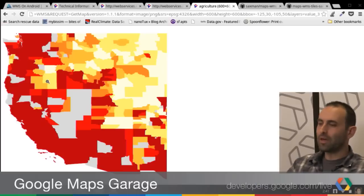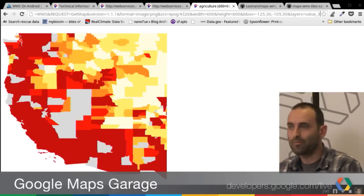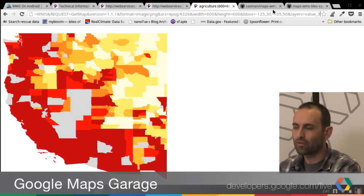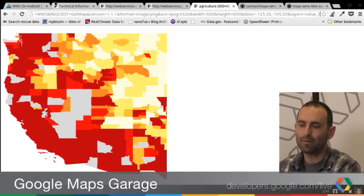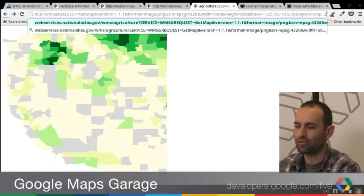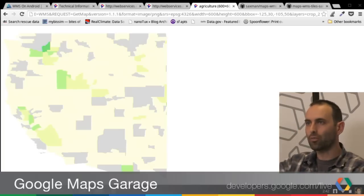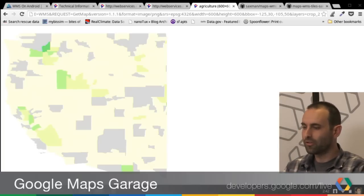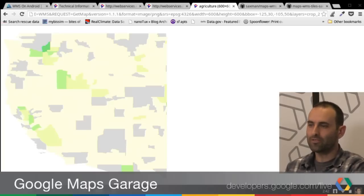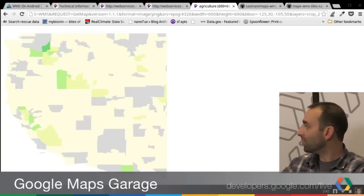So next up is the GetMap request. You can see in the URL there's a whole bunch of different parameters. Here I have my layers set to value three — I picked some layer at random. I have a bounding box, which I can change, and I get back this map image. My layers is now crop one; I could change it to crop two, and I get back images for their various different layers in the bounding box width and height that I requested.